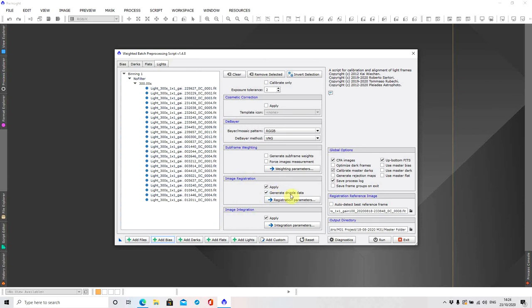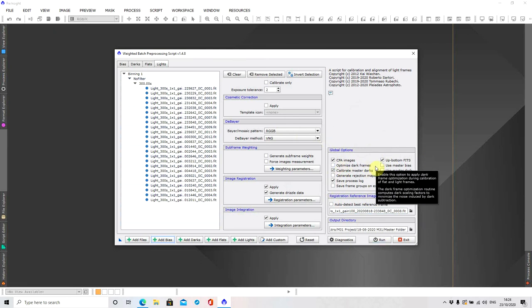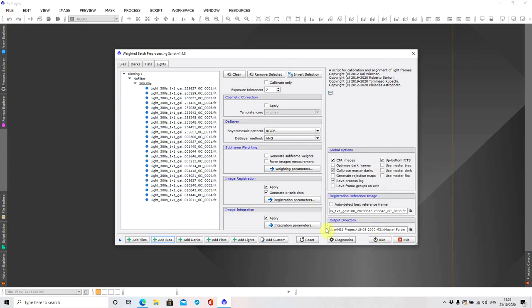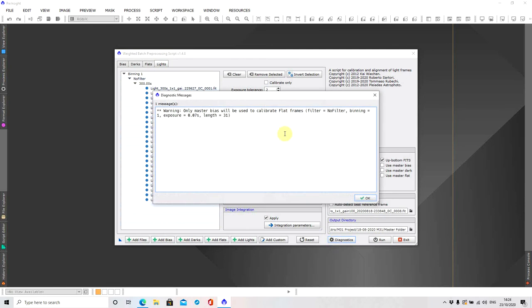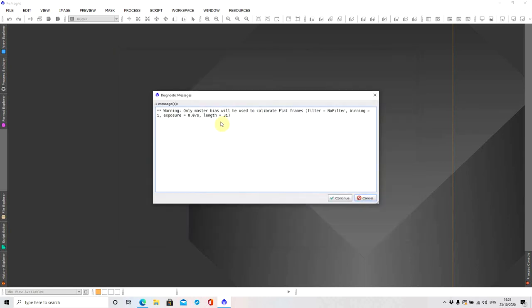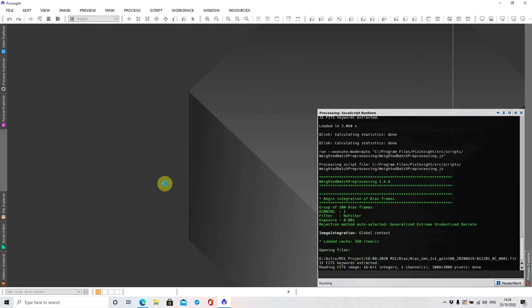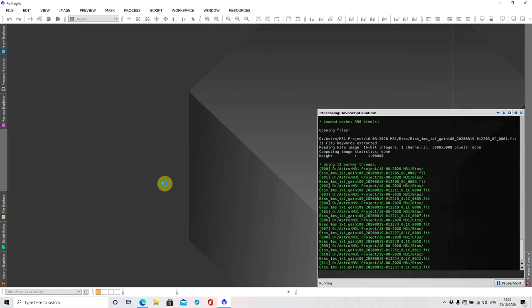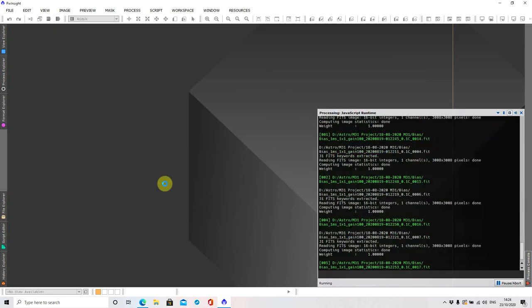Okay so we've got the bias frames, dark frames, flat frames and light frames. I've made sure that I generate drizzle data, I've ticked that. You can take a note of what I'm doing here. The reason I haven't got optimized dark frames again is because my camera doesn't like that. So once that's all done I'm going to click that. I can ignore that. You can see the reason why I use dark flats now it's obviously giving me a warning there straight away. And then run. It'll give me that same message and then I can continue. This will take a little while so I'll obviously pause the recording and come back.